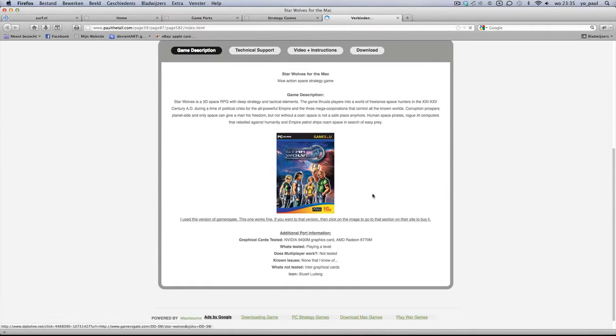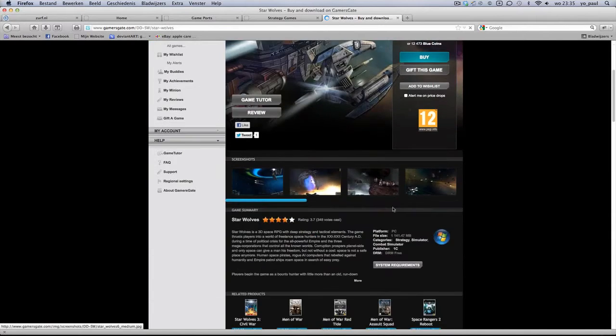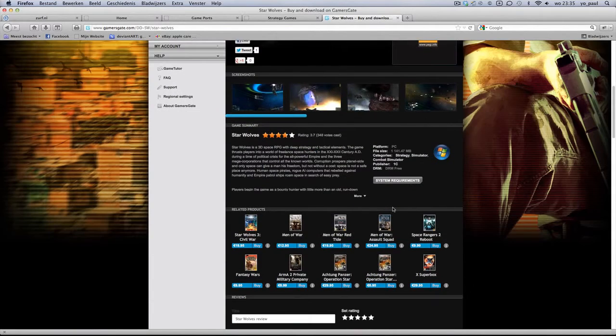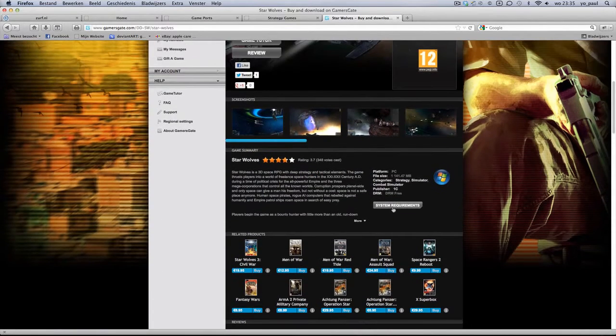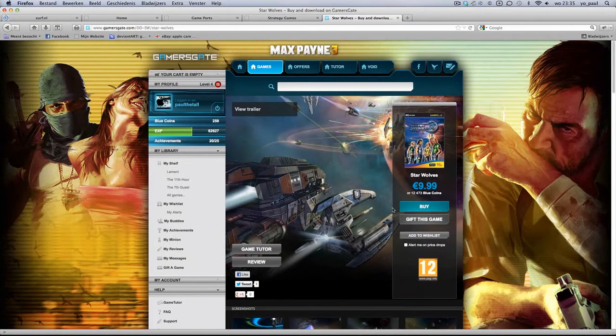Then, if you don't own it yet, you can get it from GamesGate. You can buy it up here. I used that version, so I'm going to show you that one.